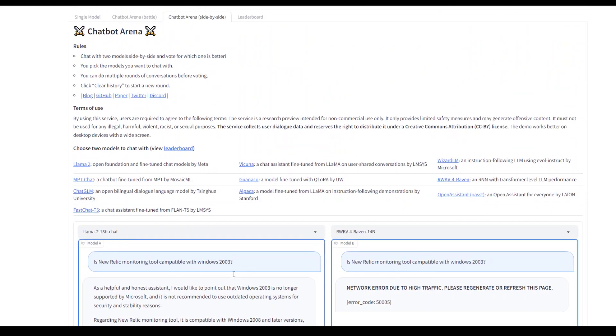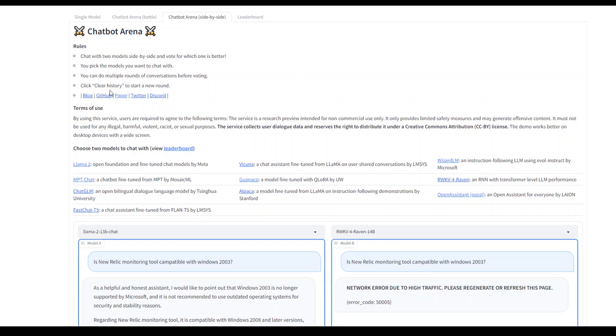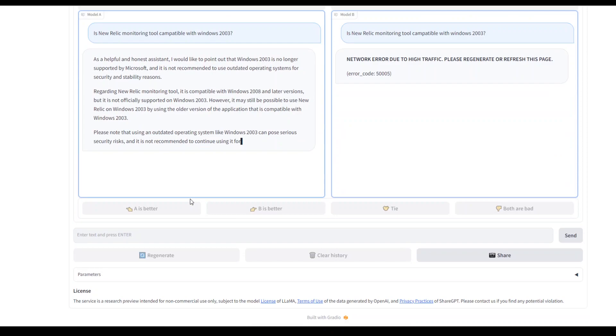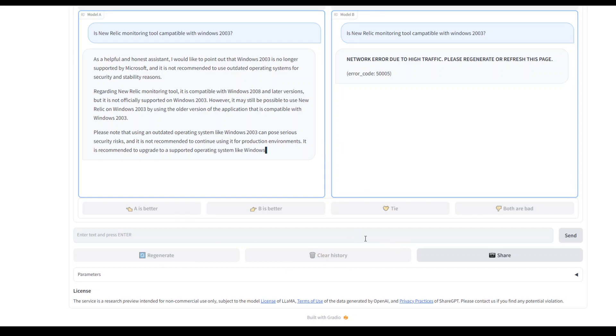While it writes, let me show you that these are a few of the rules which you can follow. You can do multiple rounds of conversation before voting, and you can click on player history. Once this is done, there's a clear history button. You can also regenerate it.